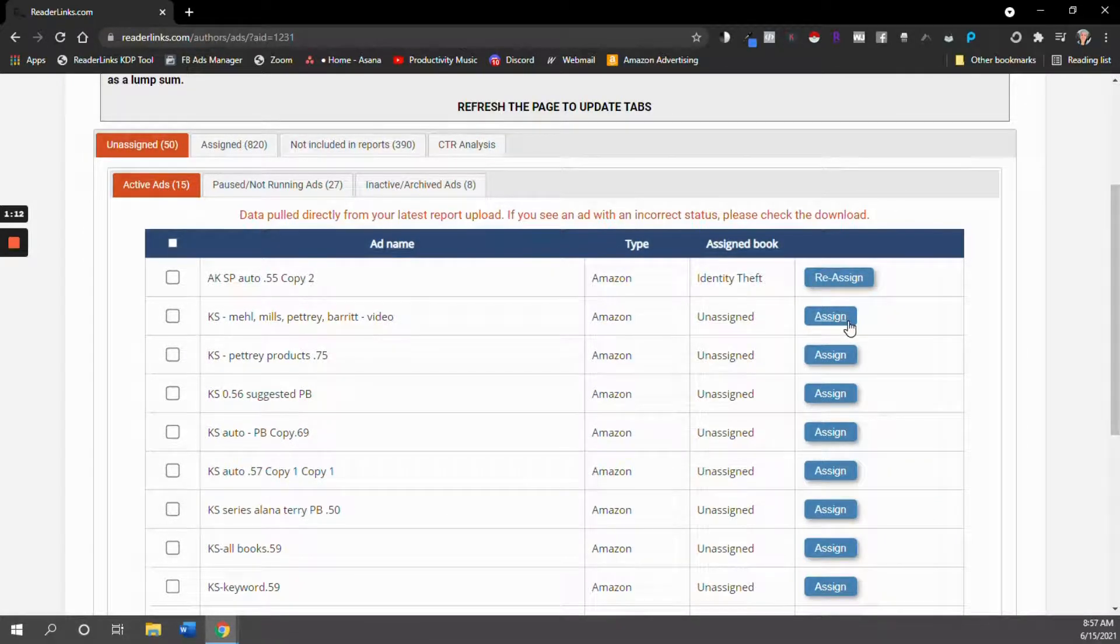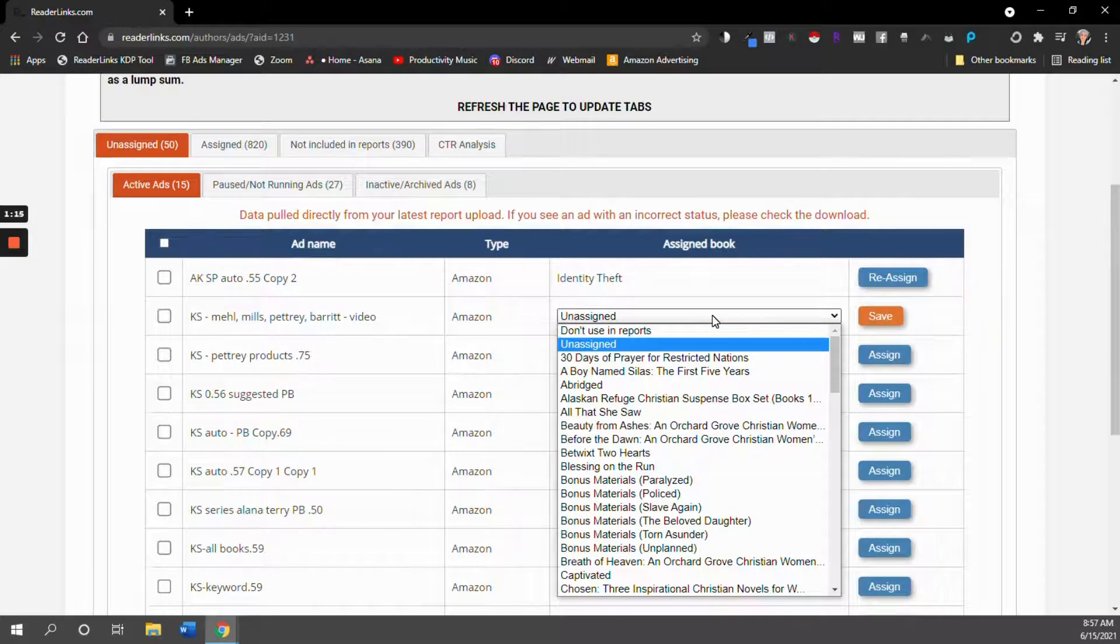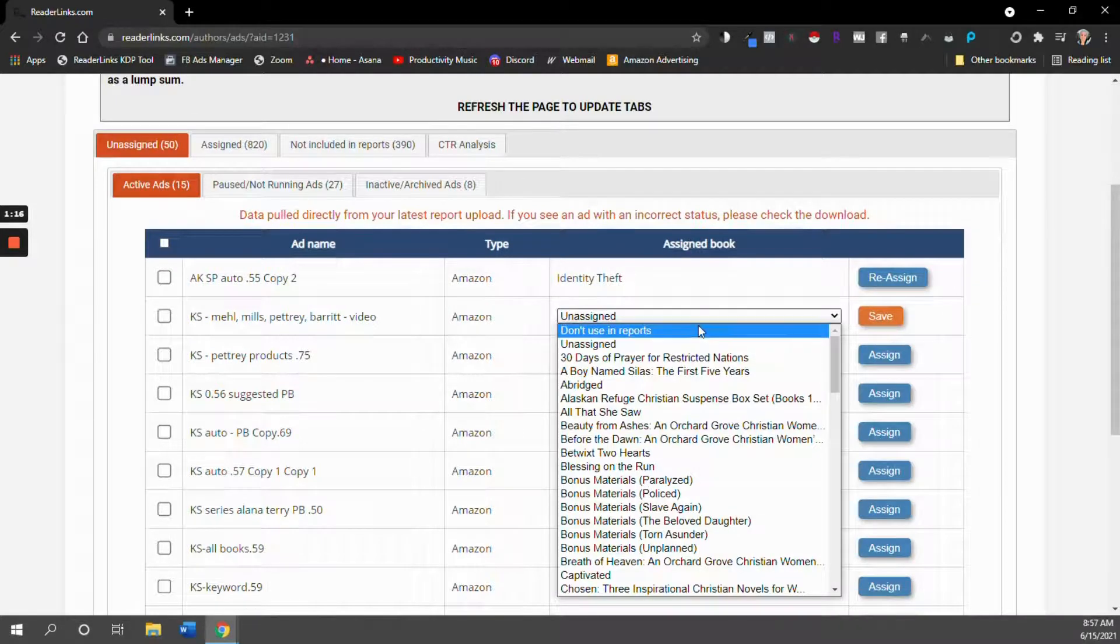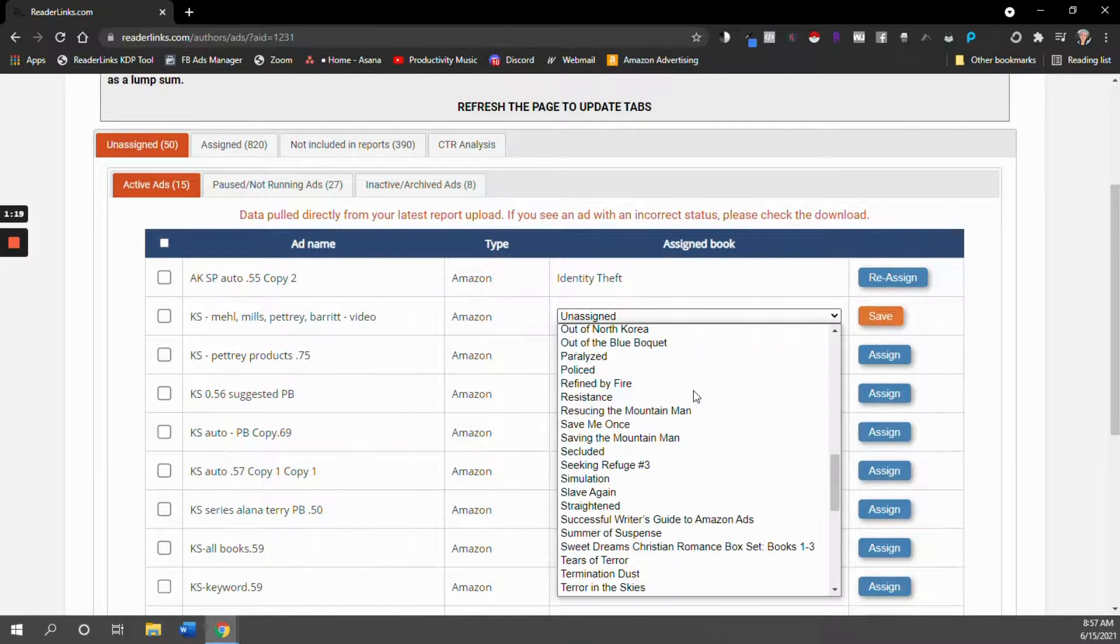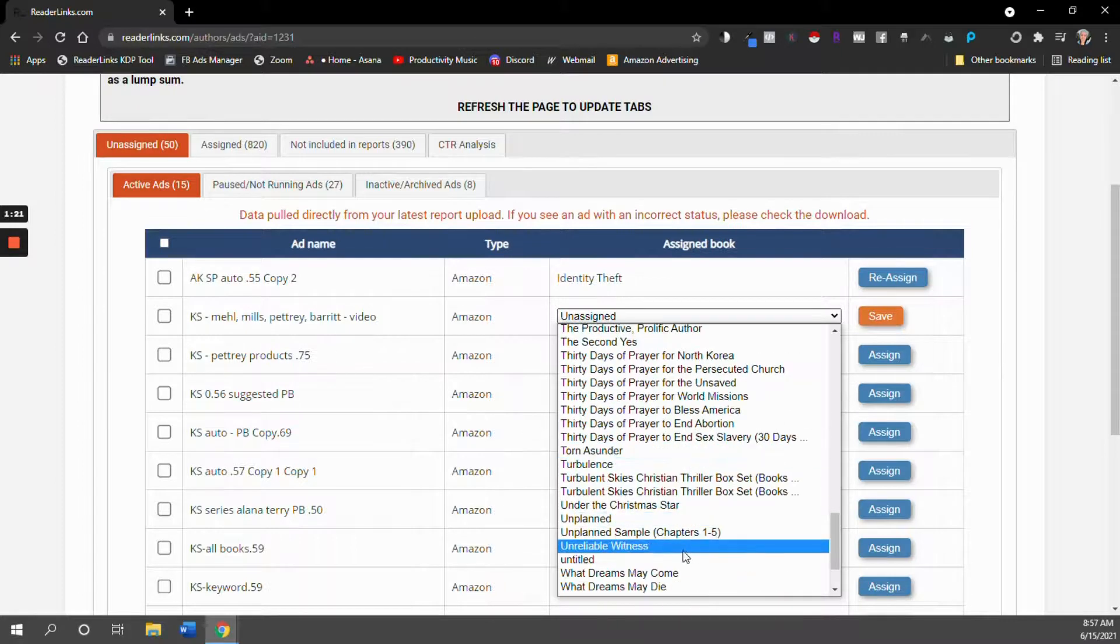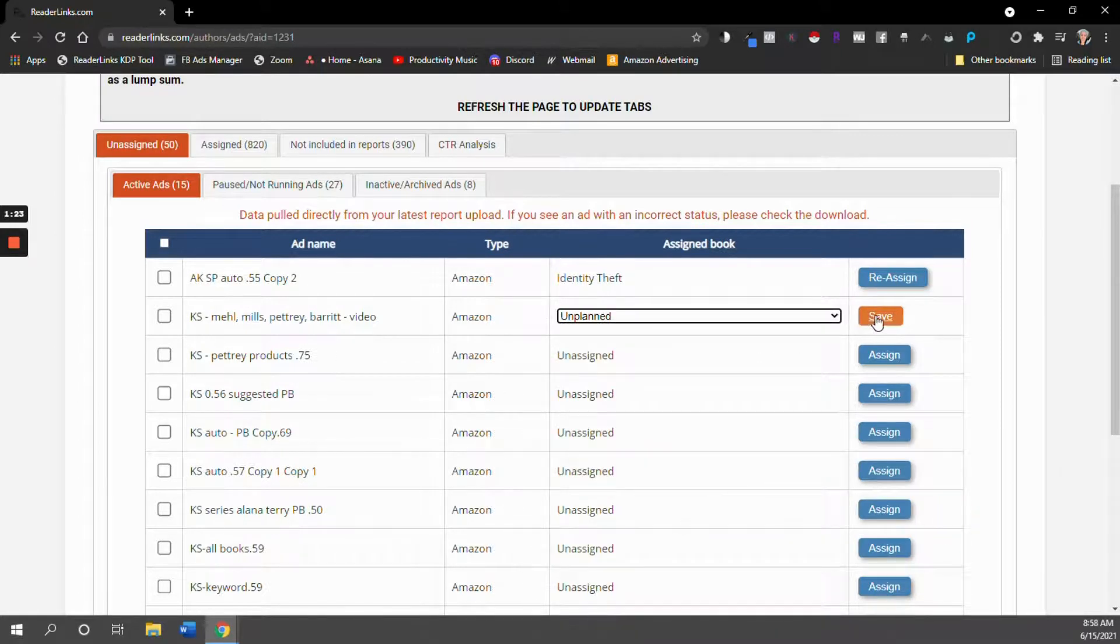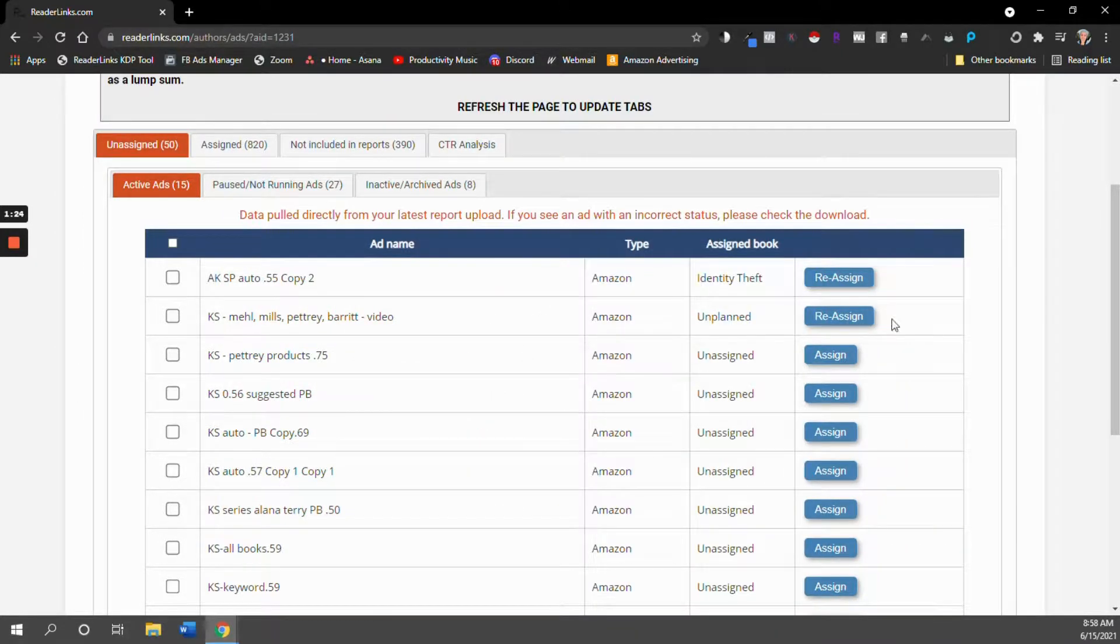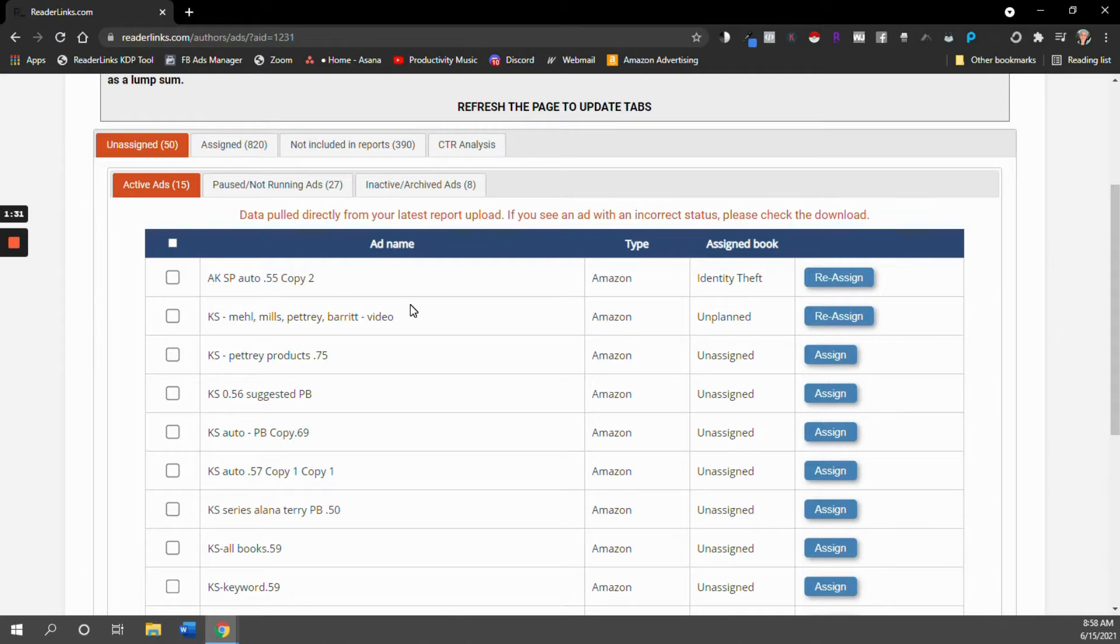So for each of these books, you're going to assign which book you're advertising. And if you're advertising an entire series, just go ahead and find book one in that series, hit save. And once you go through those steps, now ReaderLinks will know which money is being spent to advertise which book or series.